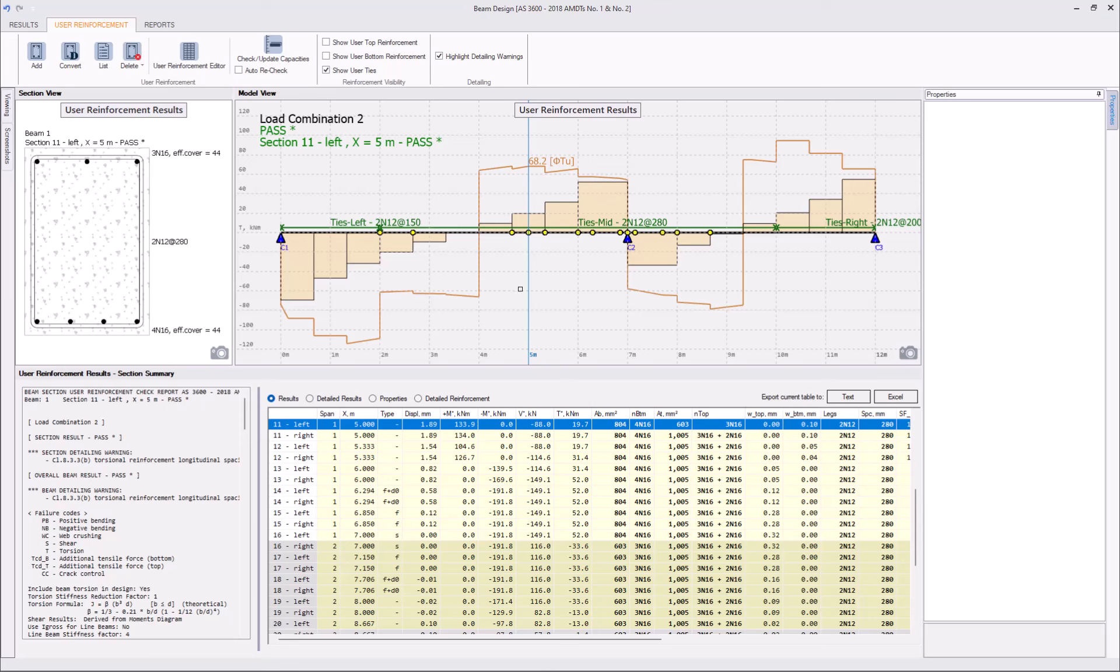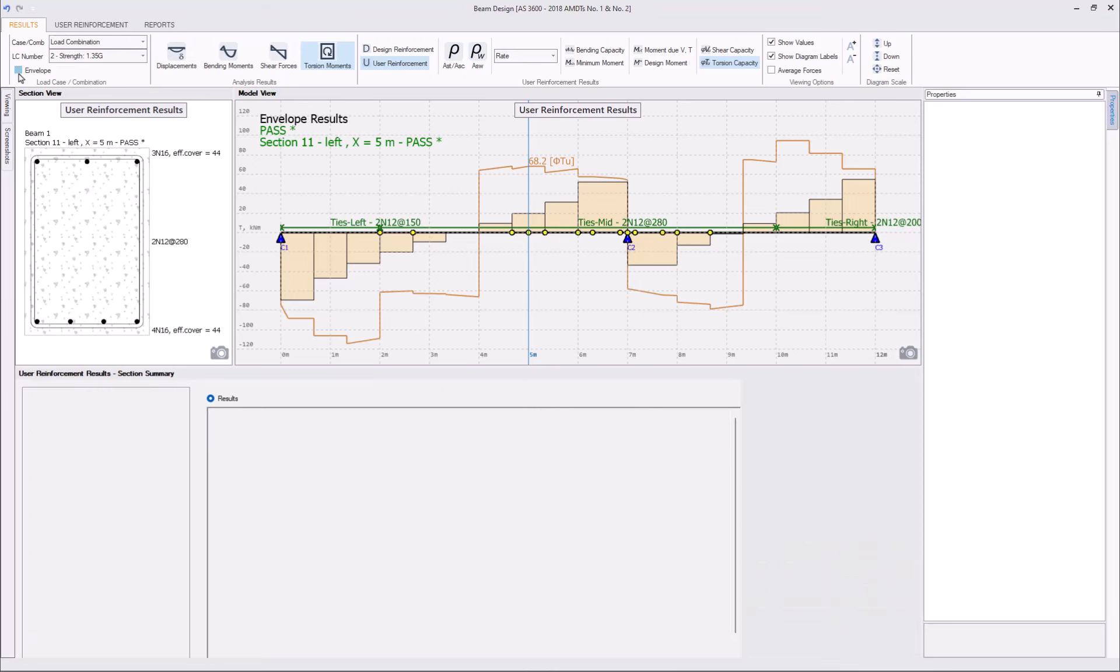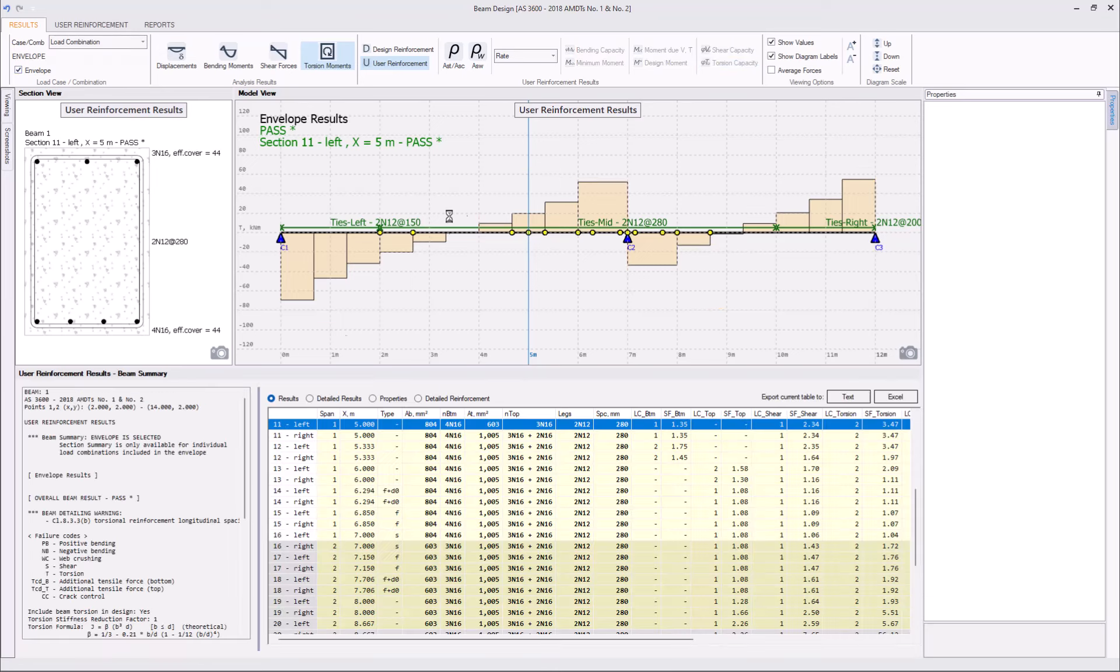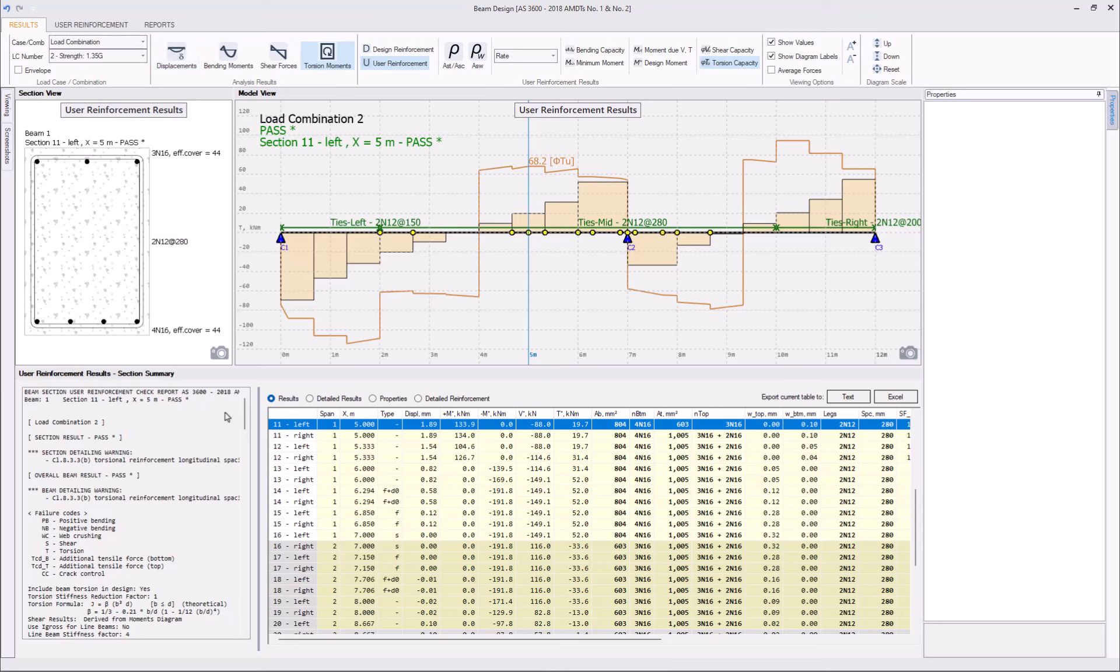Our beam has passed all the strength and crack control checks. Click there on the envelope just to make sure we have not missed anything. However, we still got several detailing warnings.